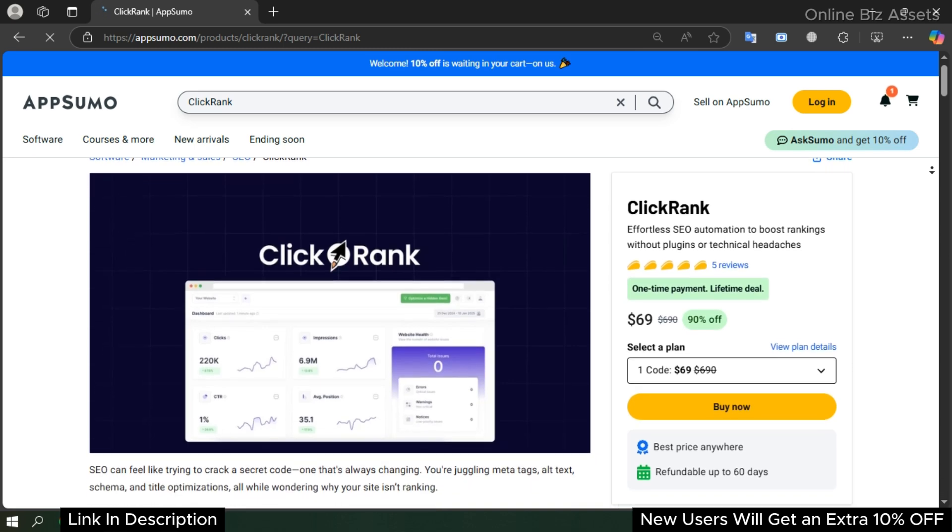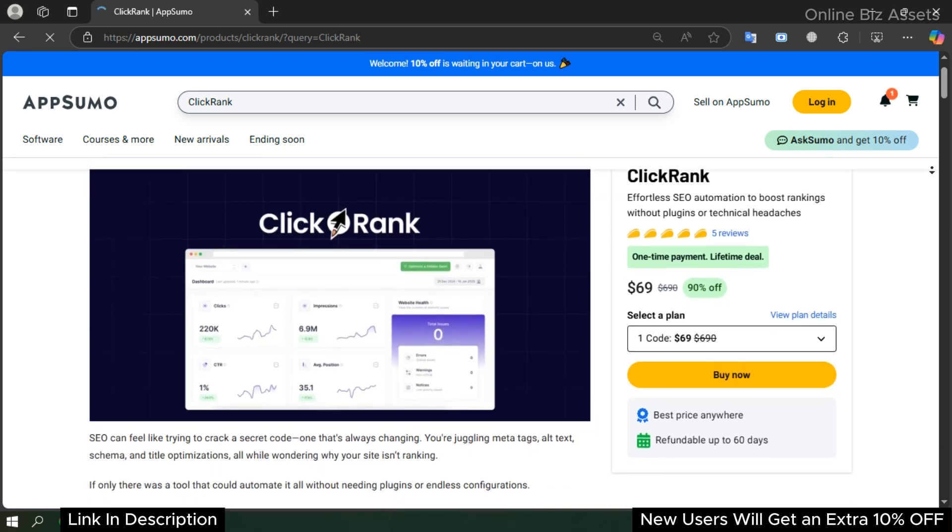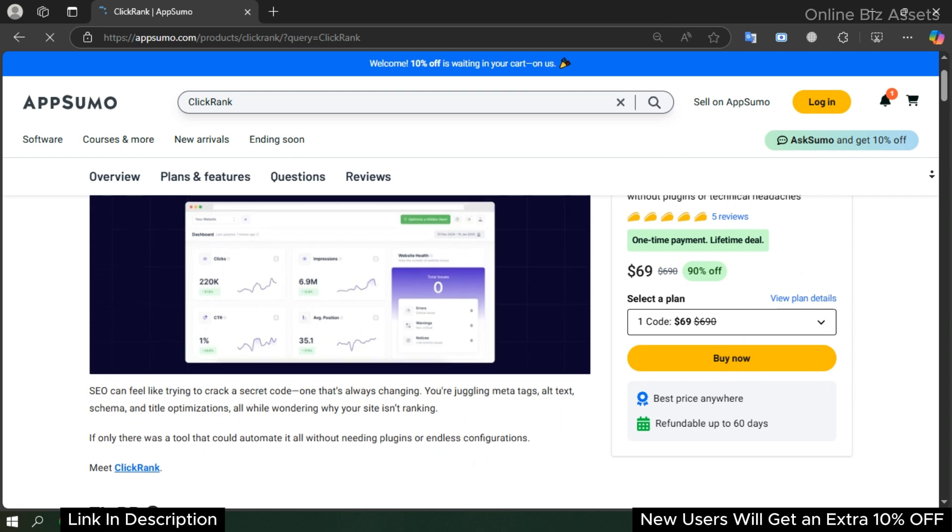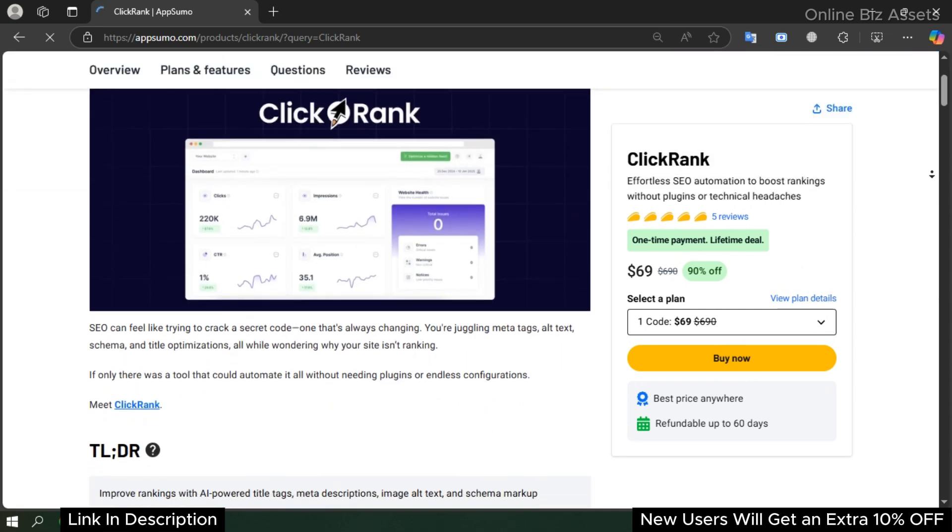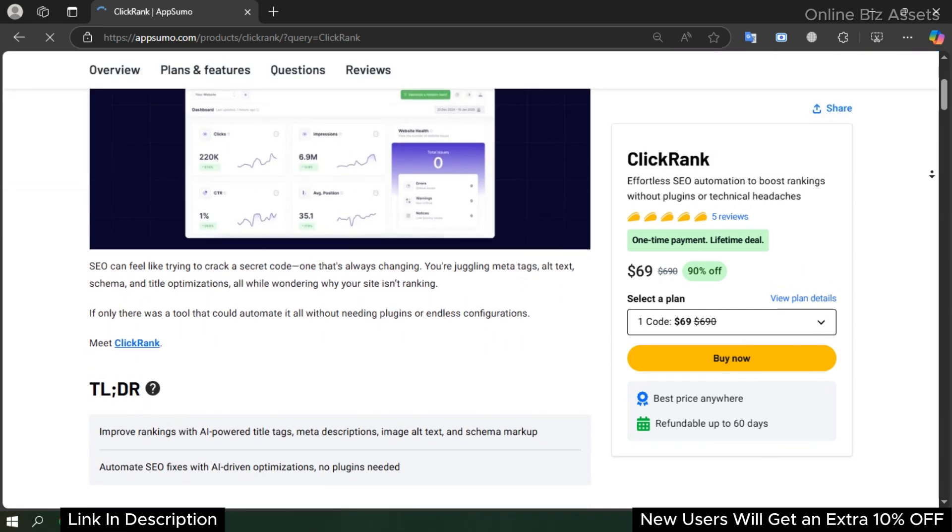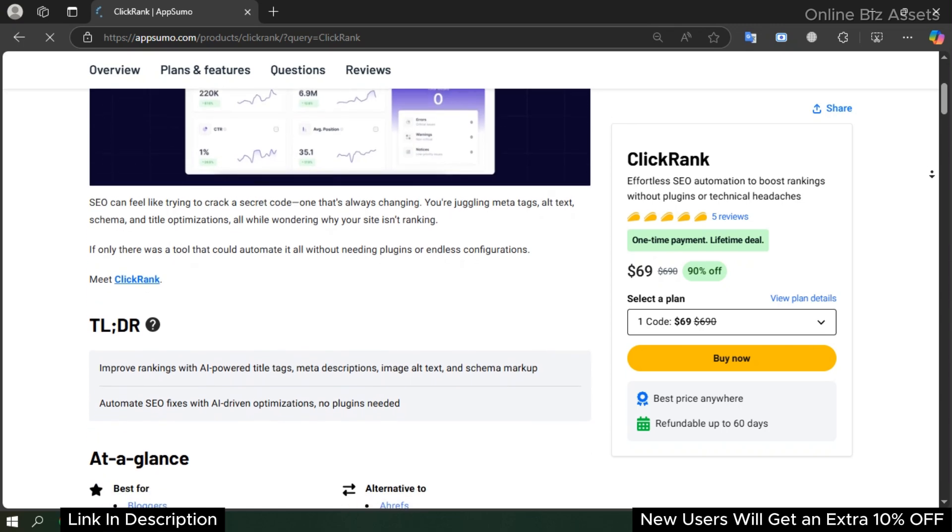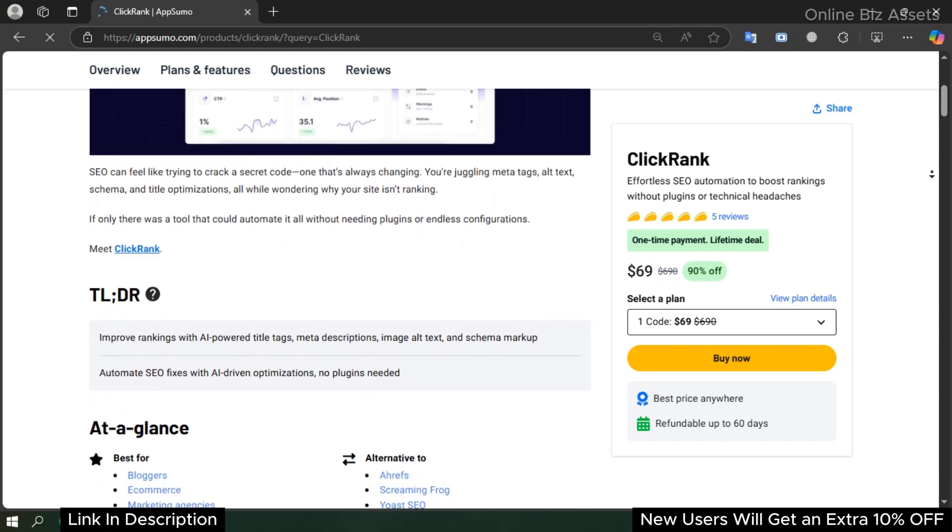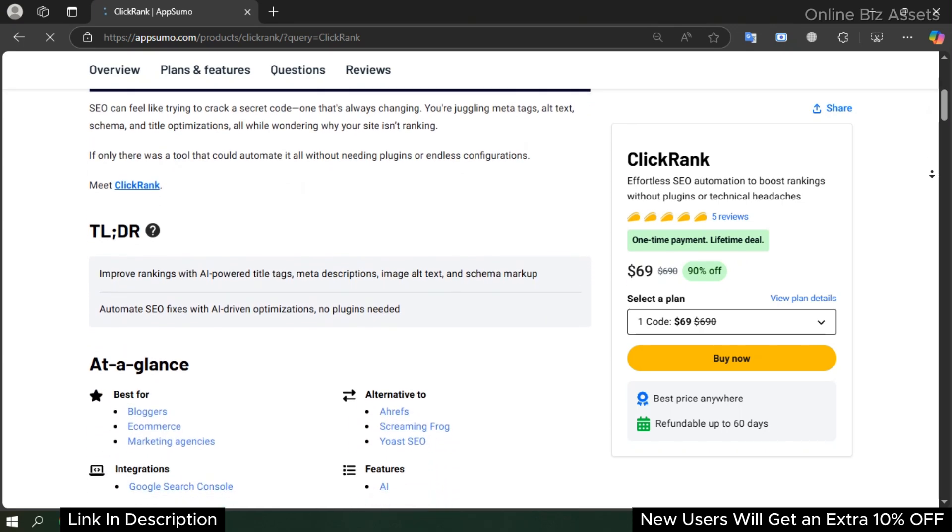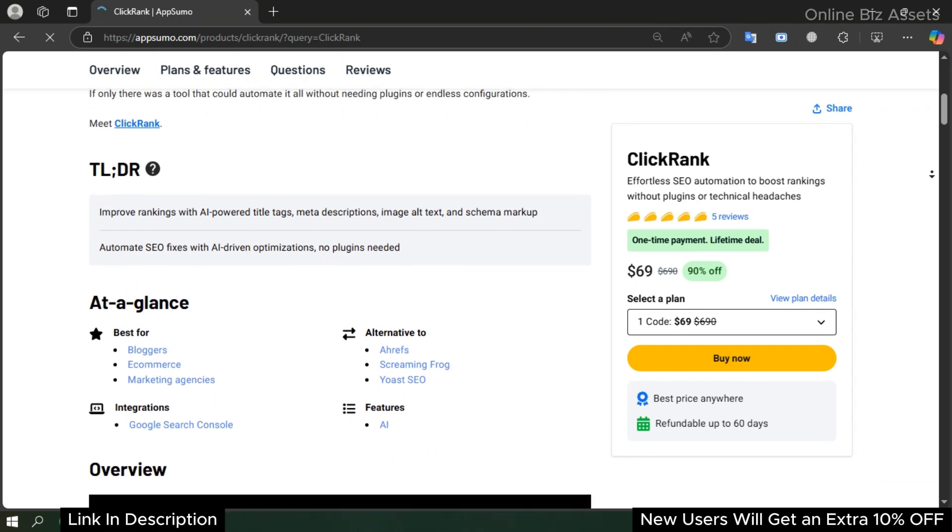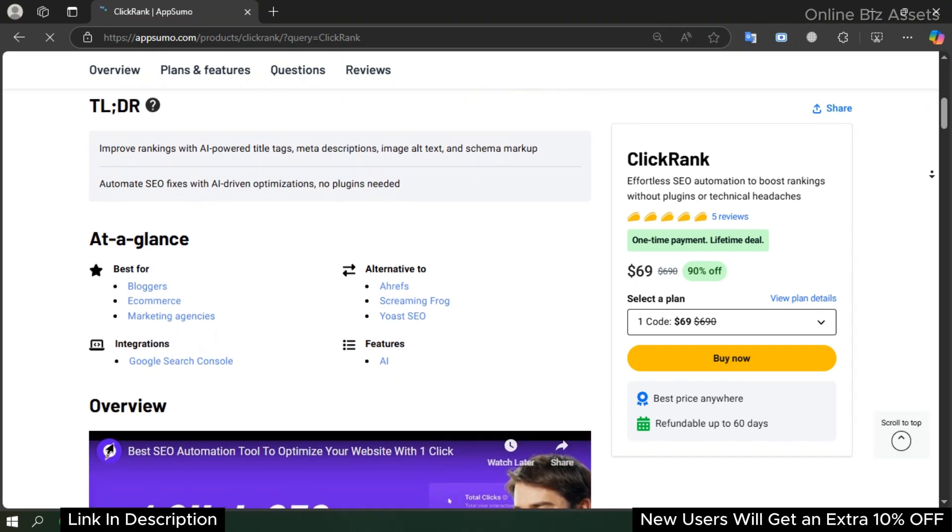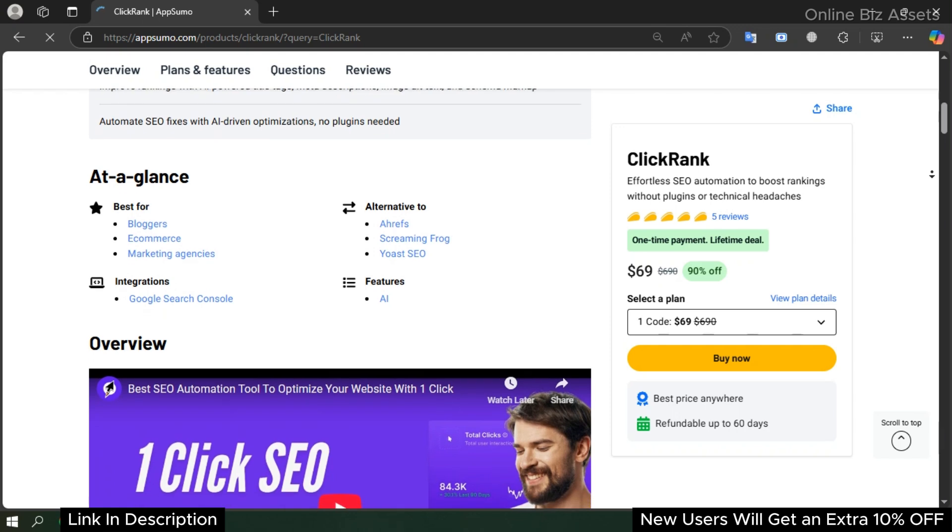Looking for an AI SEO tool to boost website ranking? Meet ClickRank. ClickRank is an AI SEO optimization tool that can boost website search ranking without plugins or manual fixes. It's best for freelancers, bloggers, e-commerce, and marketing agencies.